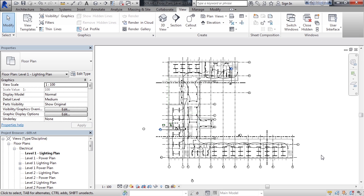Match lines are imaginary lines that you create to define where you break a large model into pieces to view separately on sheets.